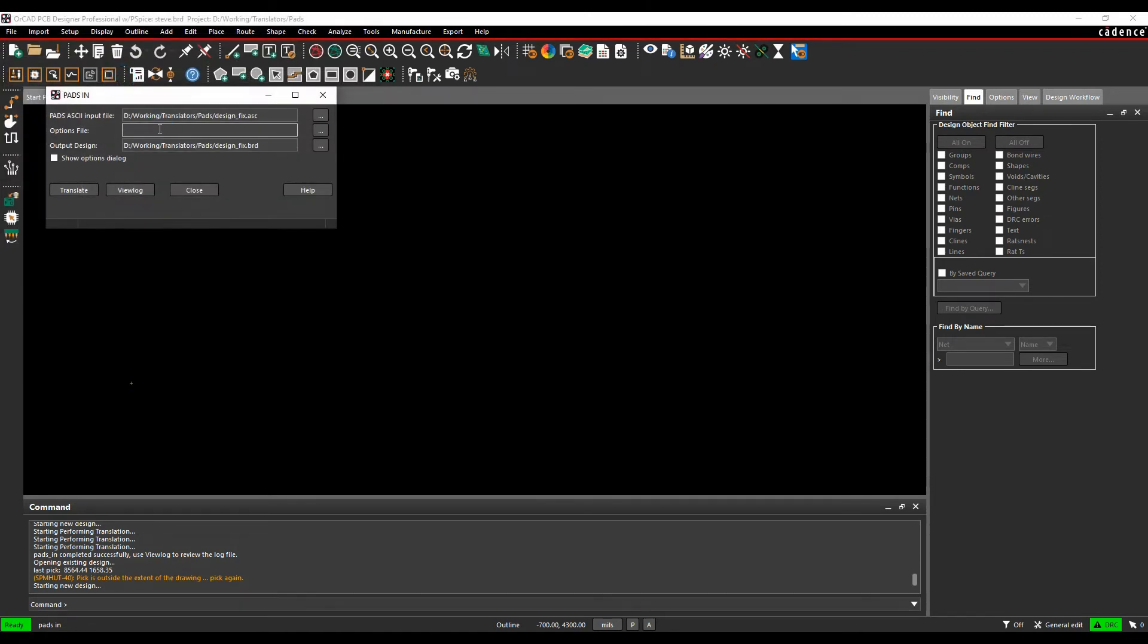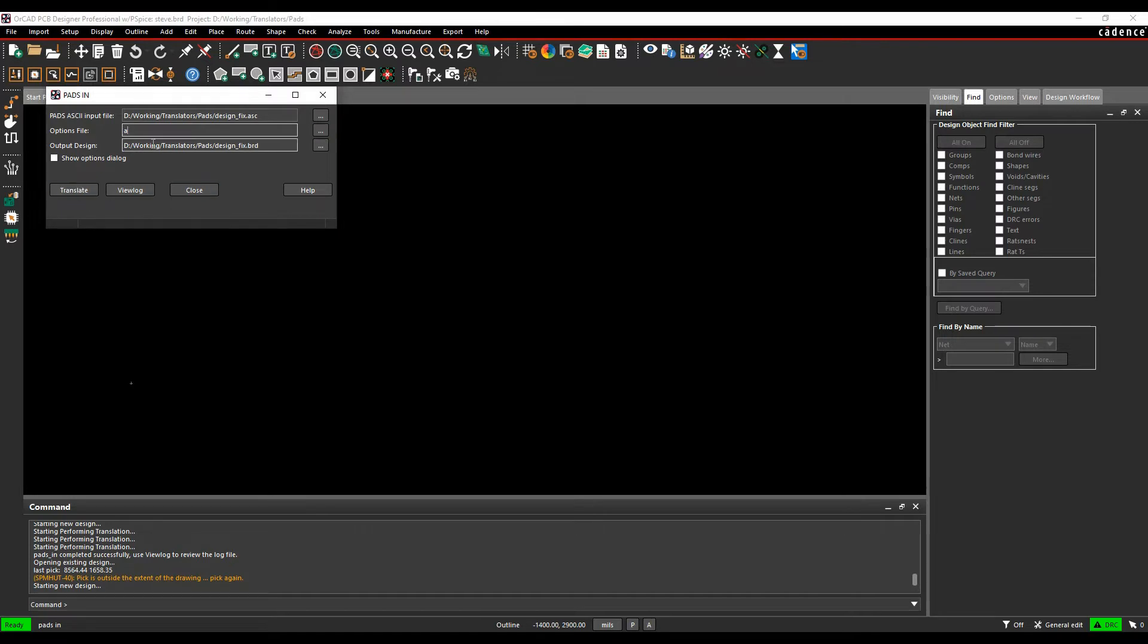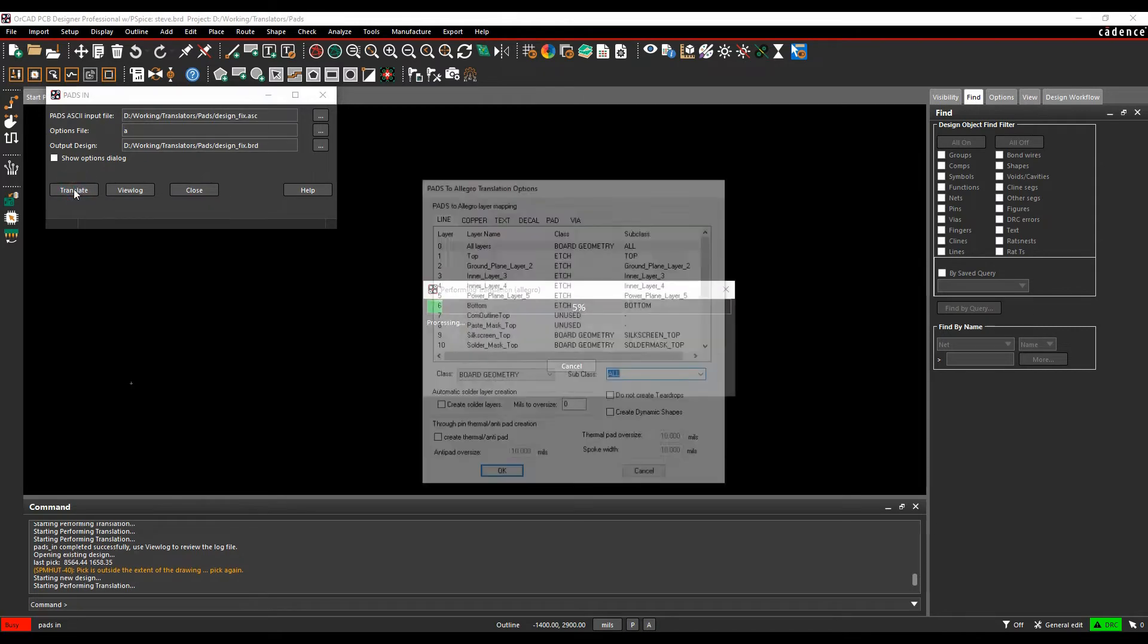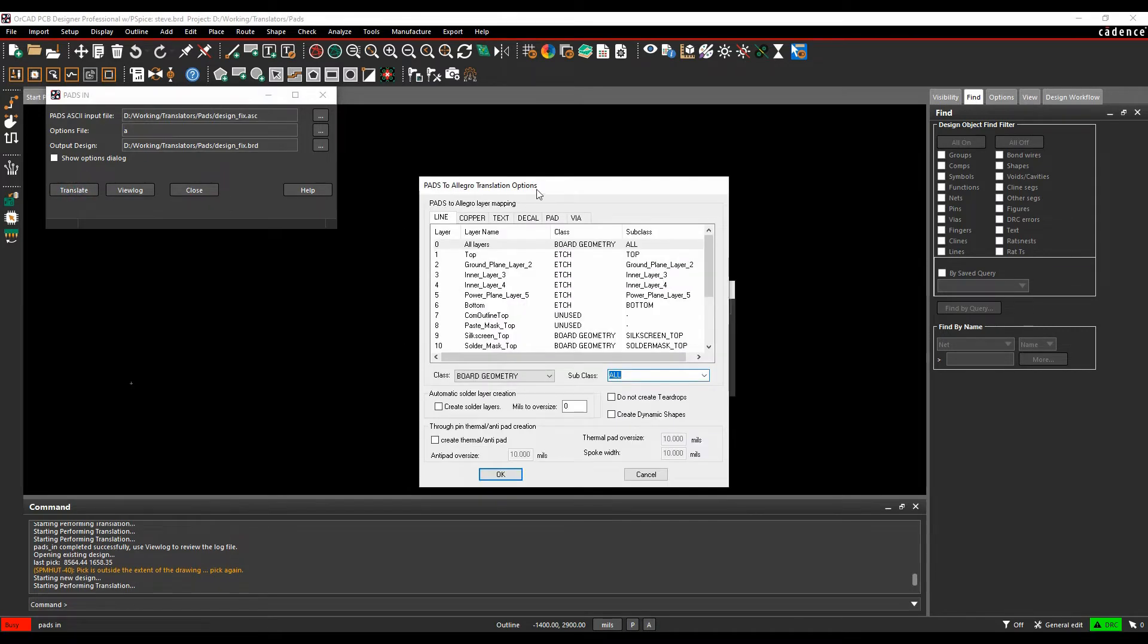We then put an options file and this can just be any known because we tend to make these options files as we go along. You can actually make your own if you want and keep it as a default. But I'm going to use just a bit of text to create an ini file. I'll click on Translate.